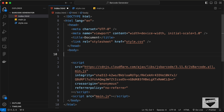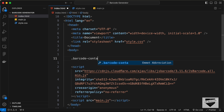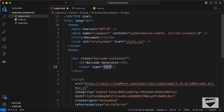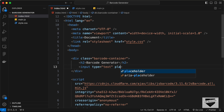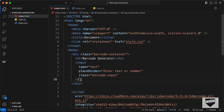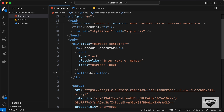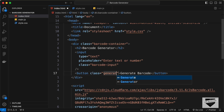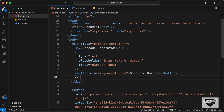First, create a container div with the class 'barcode-container'. Inside it, add an h2 with the text 'Barcode Generator'. Then add an input field with type text, a placeholder of 'Enter text or number', and a class of 'barcode-input'. Next, add a button with the text 'Generate Barcode' and a class of 'generate-btn'. Finally, add an SVG element with a class of 'barcode' to display the actual barcode.